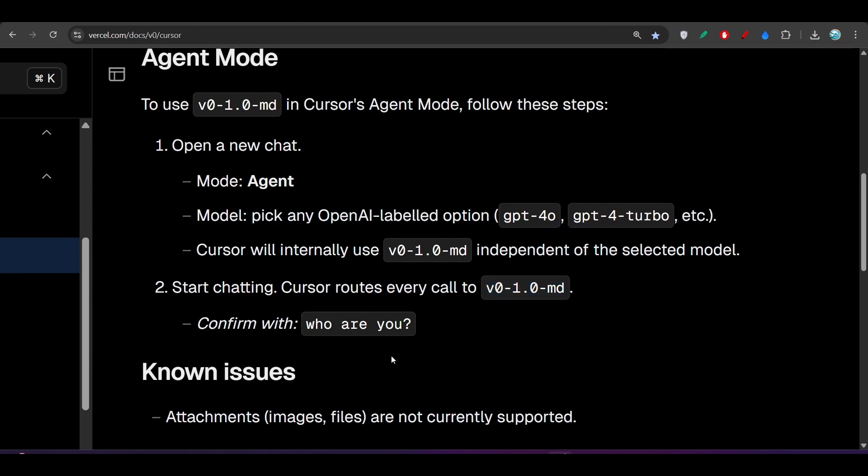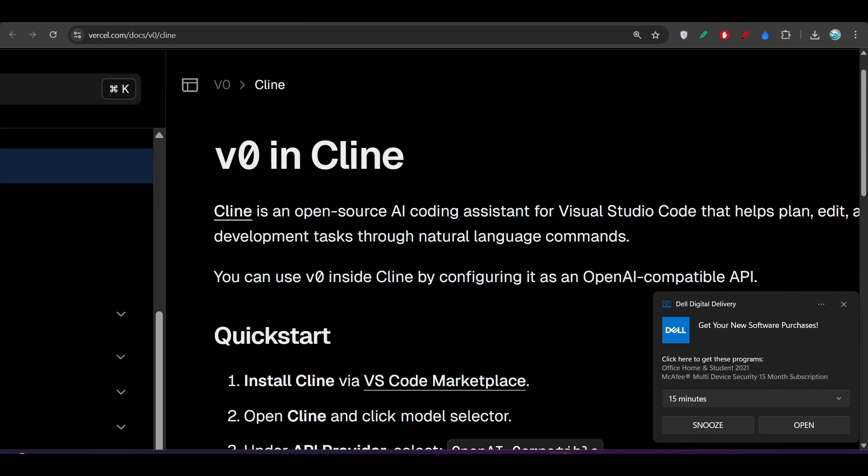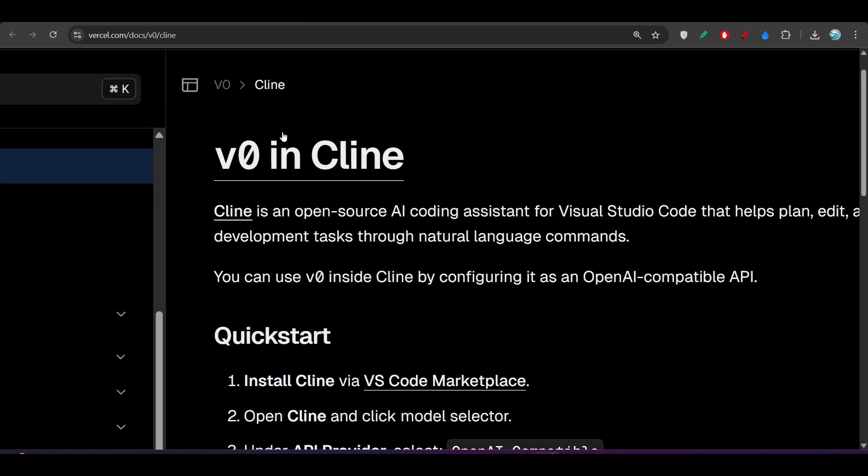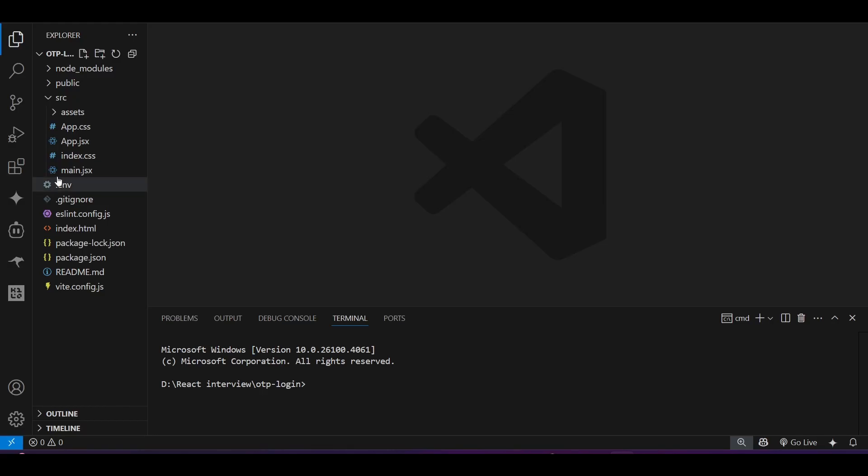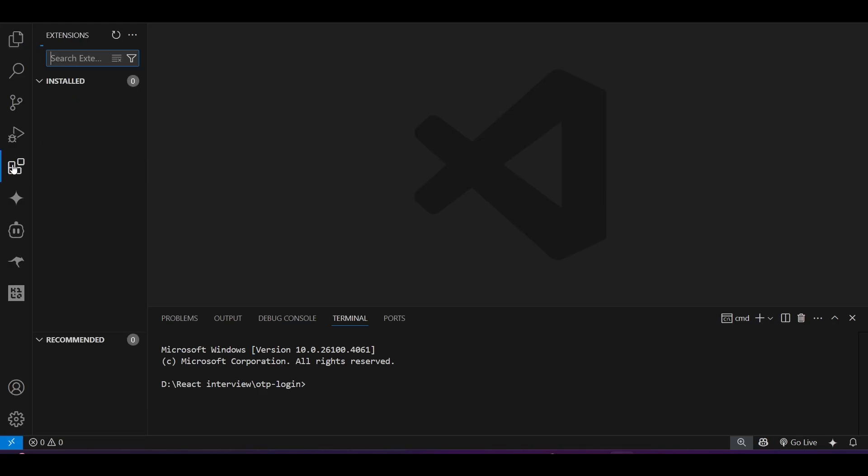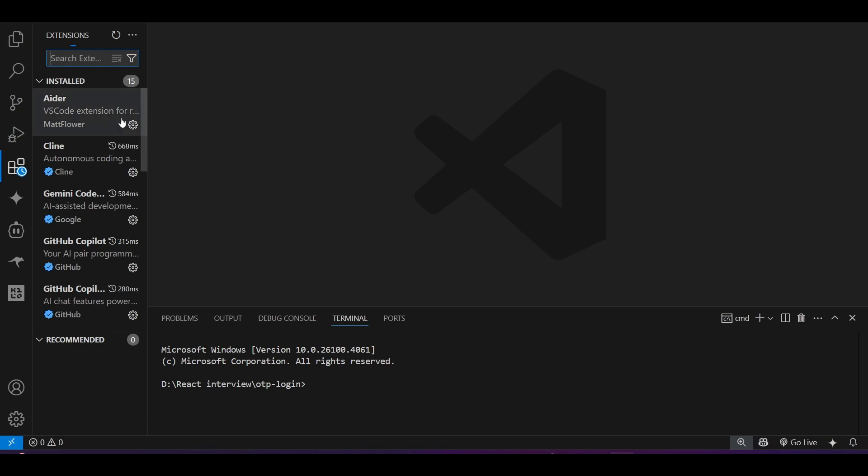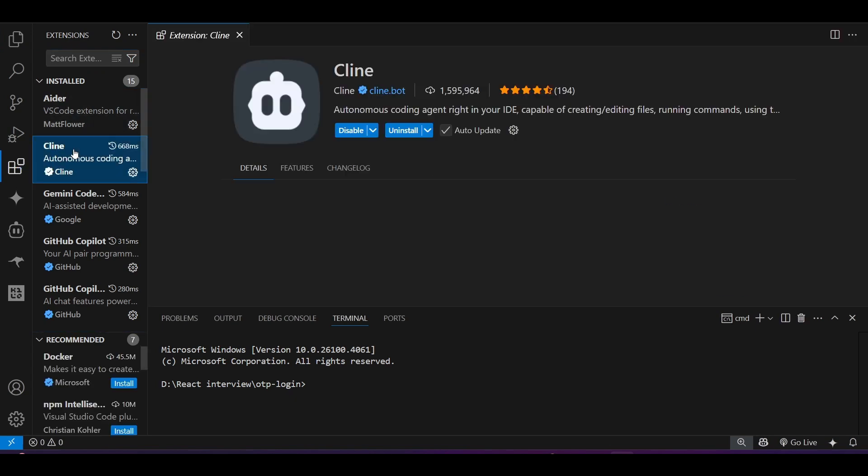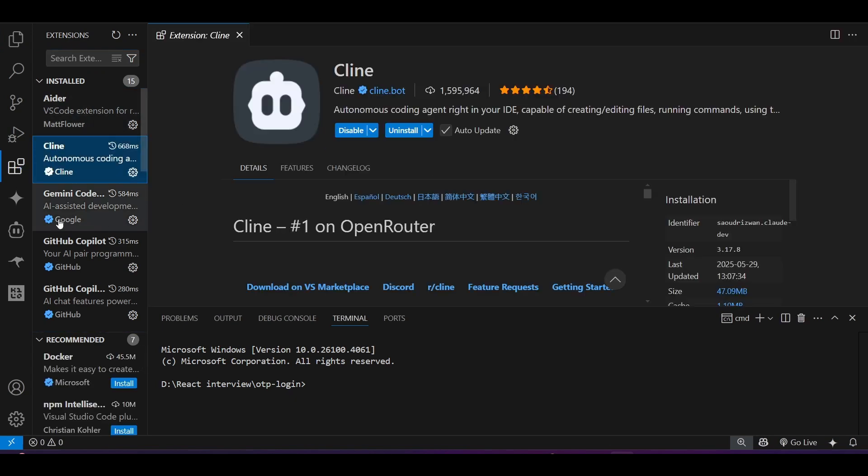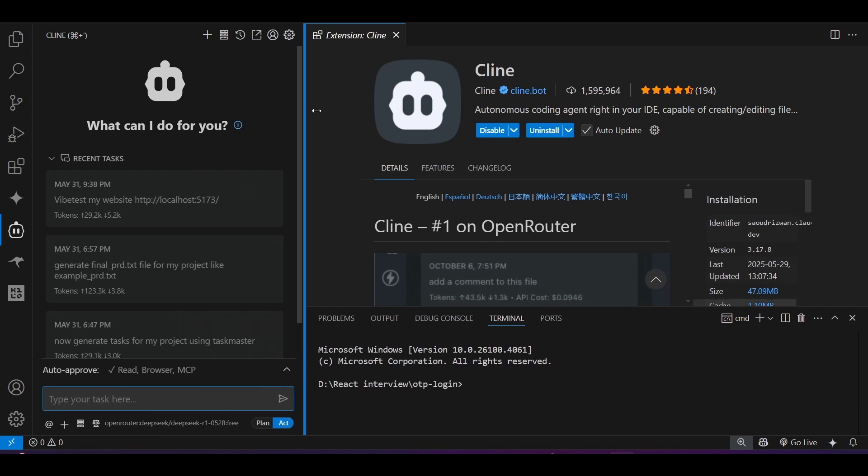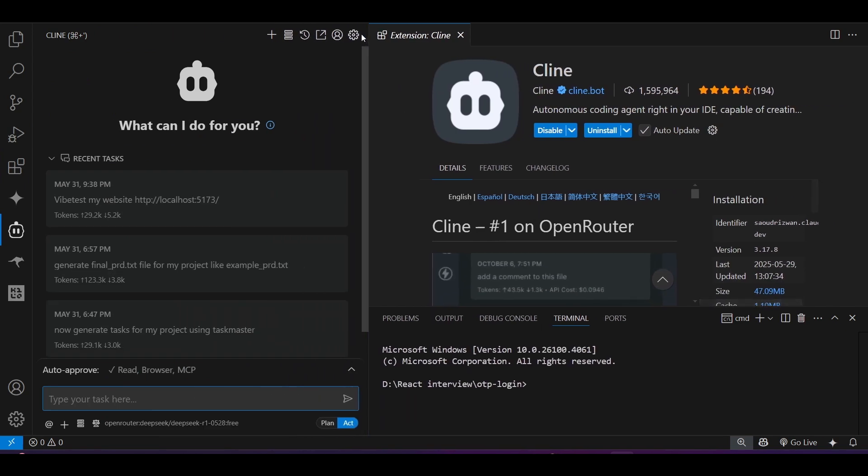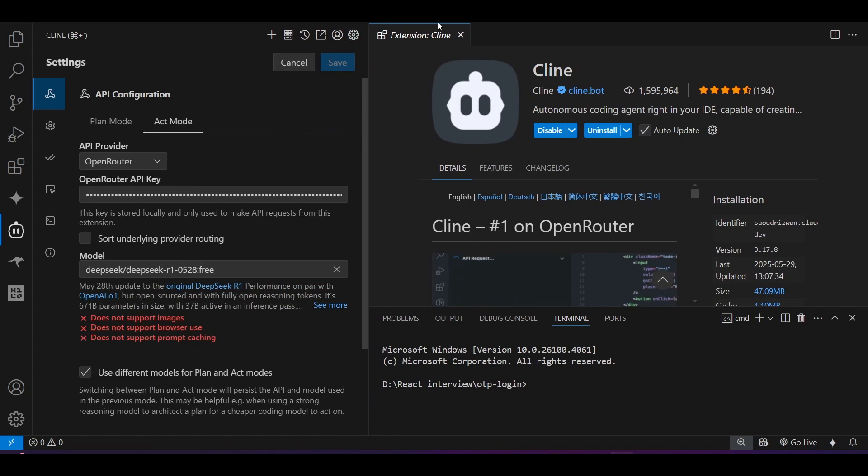Now this is completed with Cursor. How to use it with Cline? For that, go to the link I have given in description for v0 in Cline. Open VS Code, go to the extension marketplace, install this Cline, and after that open the settings option in Cline.